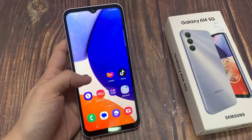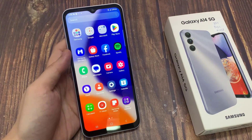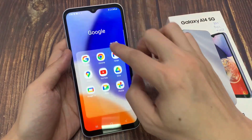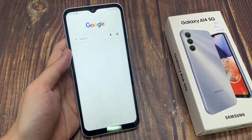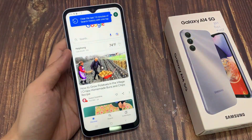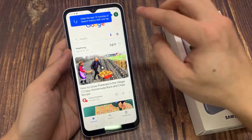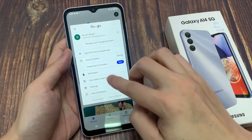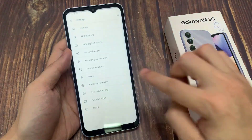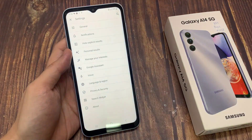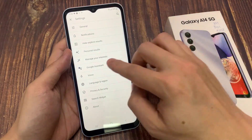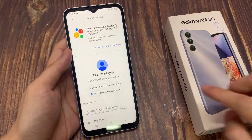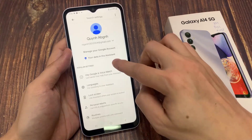First, you have to open the Google app. At the top right, tap your profile picture. Then tap on Settings. Tap on Google Assistant. Tap on Hey Google and Voice Match.